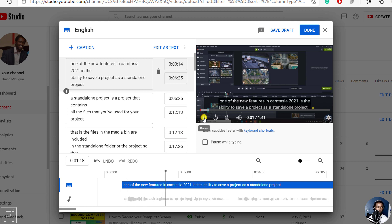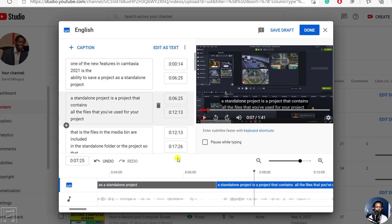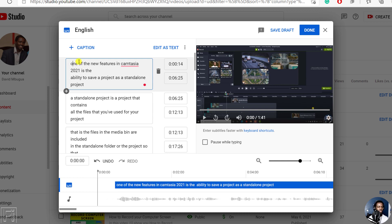One of the new features in Camtasia 2021 is the ability to save a project as a standalone project. You'll notice that this first part — one of the new features — I can just start off with a capitalization. Just 'One of the new features of Camtasia' — that's a capital C — 'is the ability to save a project as a standalone project.' That's not bad at all. Full stop. So we have that one line.